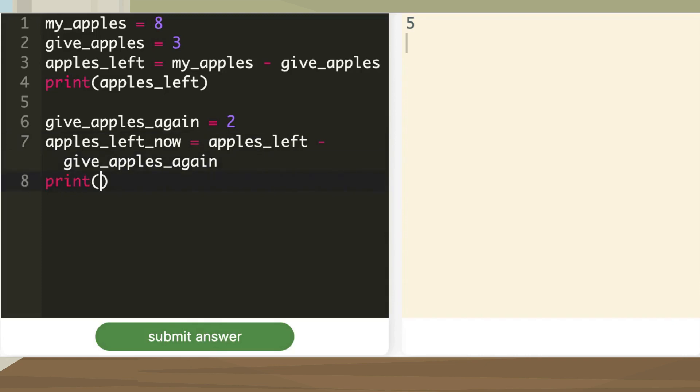Print variable apples_left_now. The answer is 3, which is 5 minus 2.